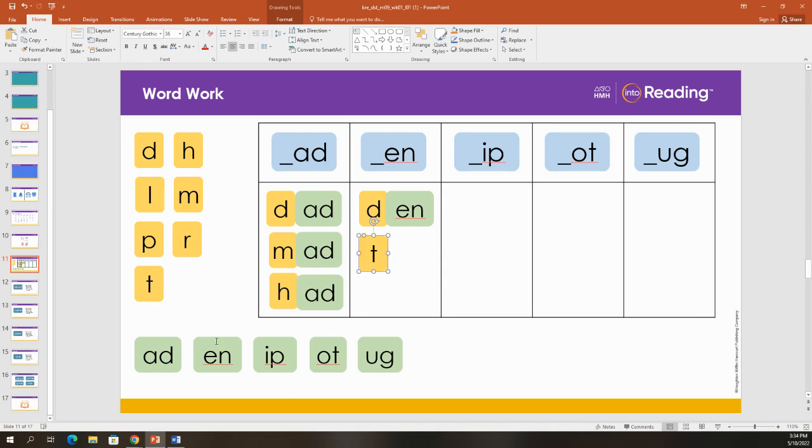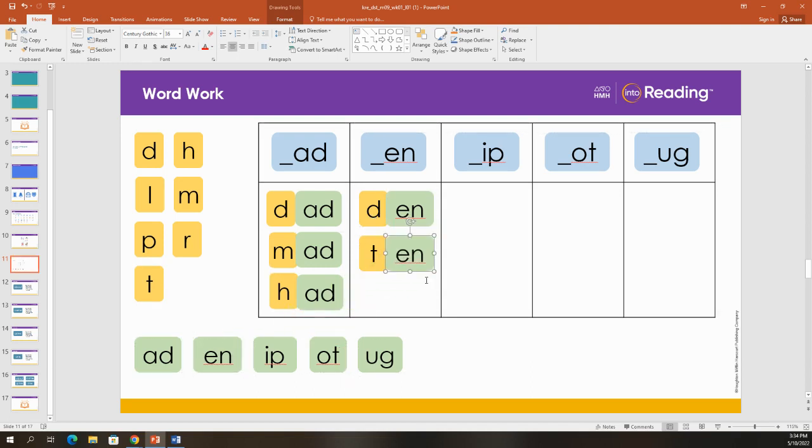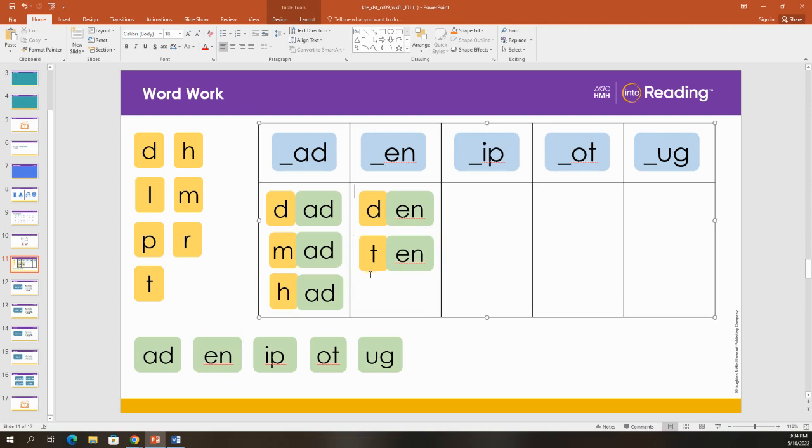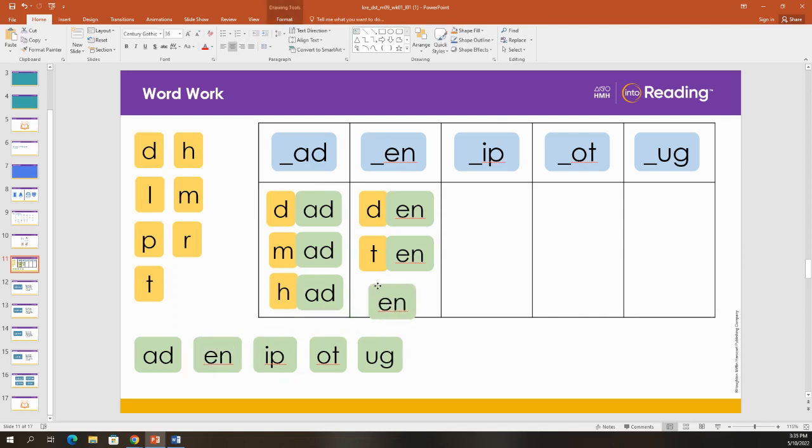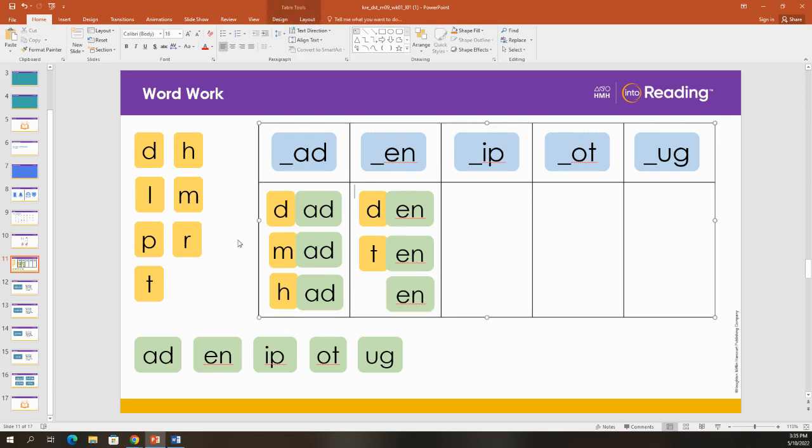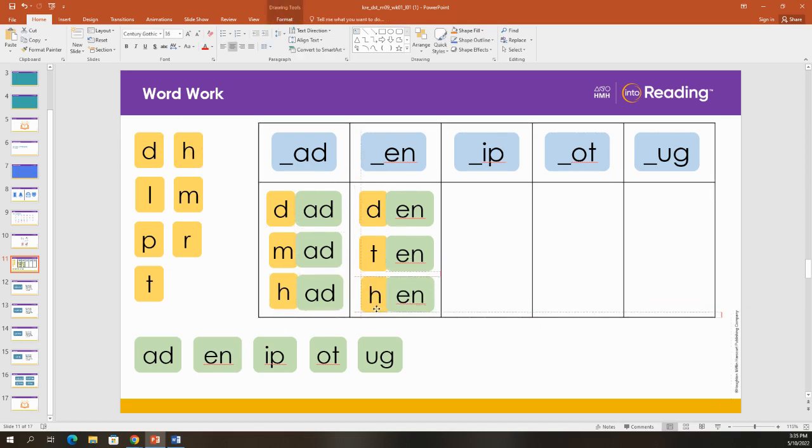If I start with the T and add E-N, what word is that? T-en. Ten. I have ten fingers. Let's make one more word with E-N. Hen. My hen laid an egg.